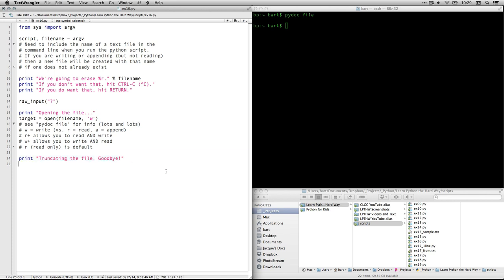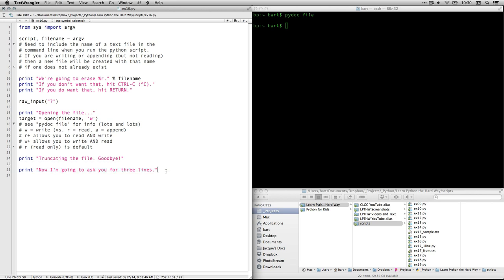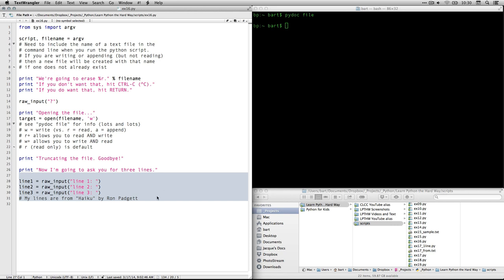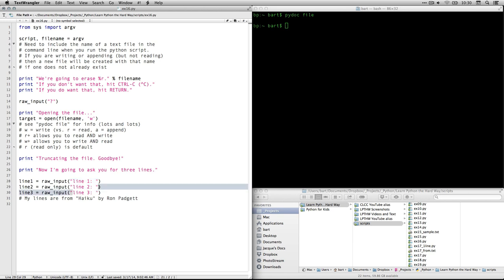Okay, then it's going to display in the console the text truncating the file. What that means is getting rid of all the text that's in it. So if you have something there, it's going to be gone. Then it's going to say, I'm going to ask you for three lines. And then this is kind of interesting. It's going to prompt for each line. This is the prompt that it's going to give. Now, up here we also used a prompt. It was just a question mark. That's when we were just waiting for a person to either hit control C or to hit return.